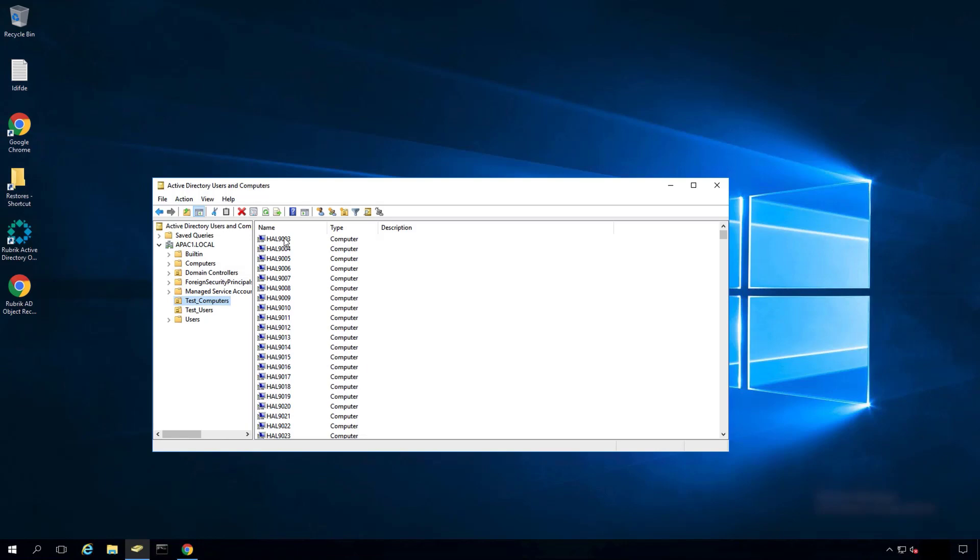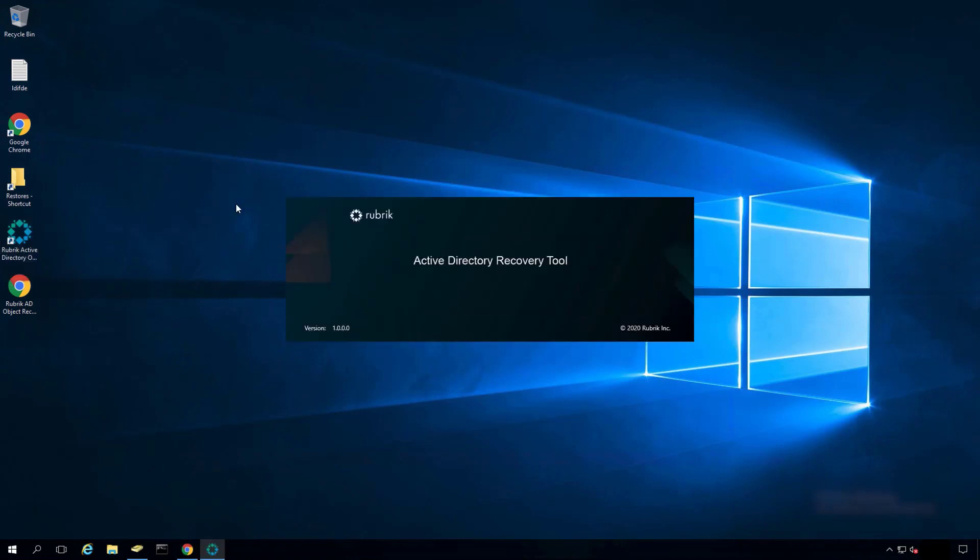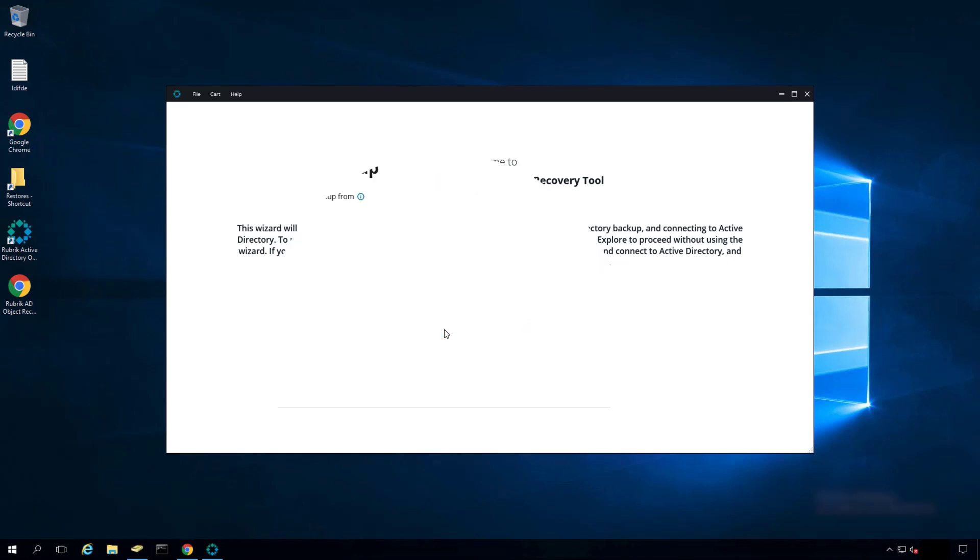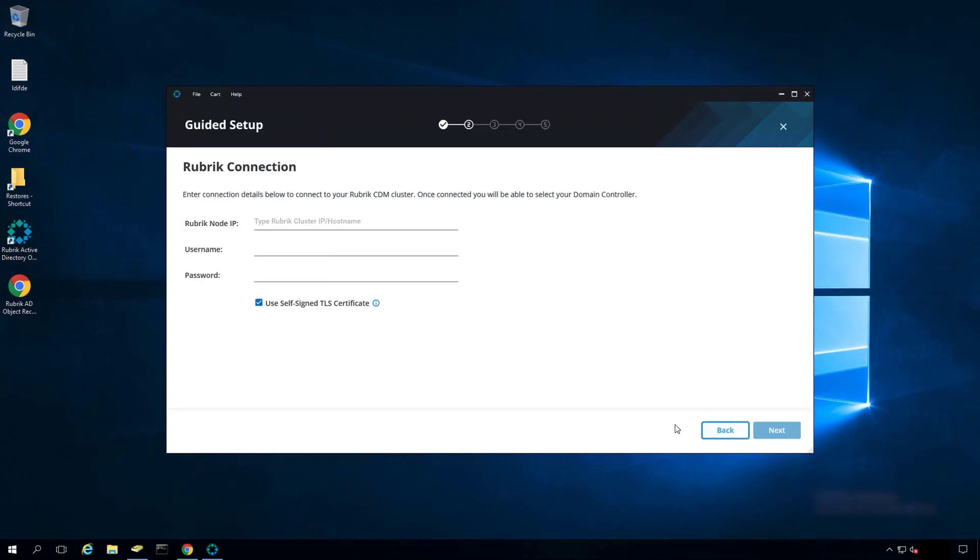To get started on the recovery of these objects and attributes, follow these easy steps. Open up the Active Directory object recovery tool. Click on Guided Setup. Select Rubrik Backup and then Next.